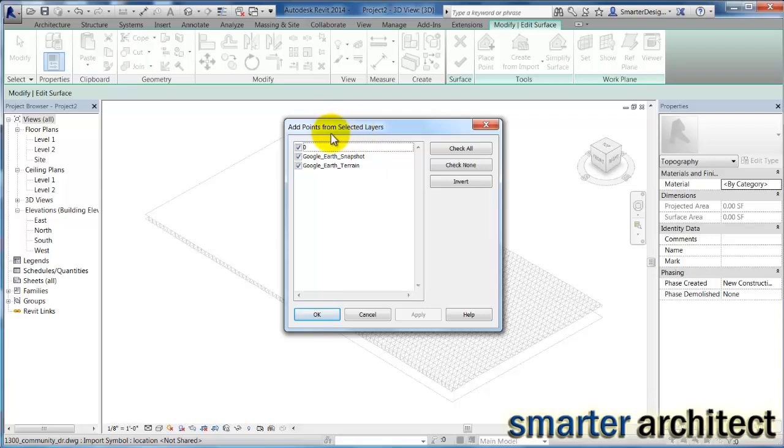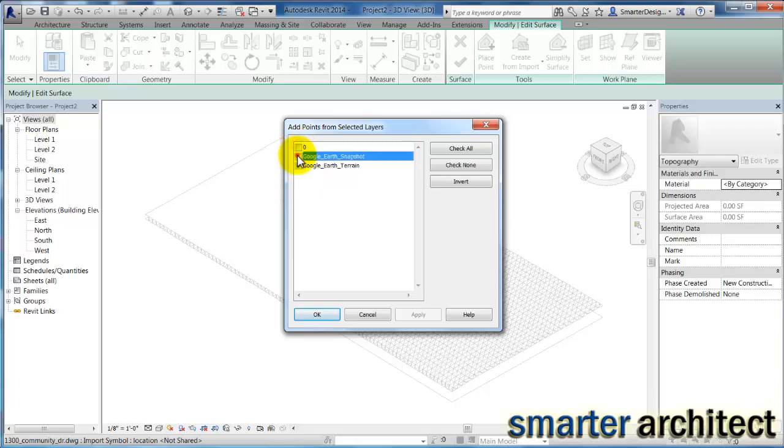Now you'll see that there are different surfaces here, and that's what we were seeing graphically. But here on this menu, we're able to uncheck the layers that we do not want to use as points. We're just going to use that Google Earth Terrain layer here, and we're going to click OK for that.